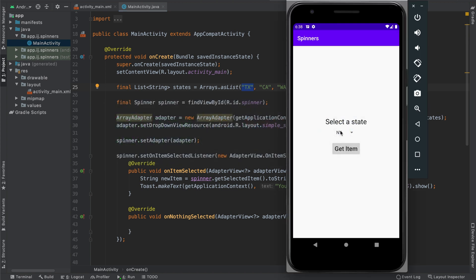So for example, I have the spinner here and I have the list of items. For each of these items has its own view. So the Texas has its own view, CA has its own view, so does WA and all of these.